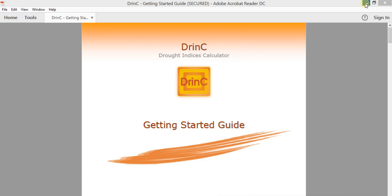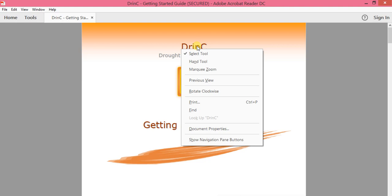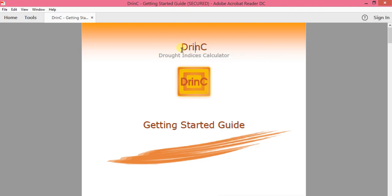Hi, my name is Fustum Talan. Today I will discuss about a program which is called DRINK. This DRINK is an abbreviation for Drought Indexes Calculator.